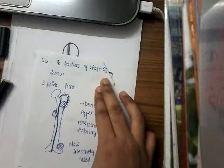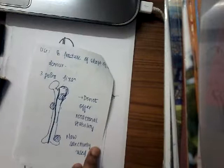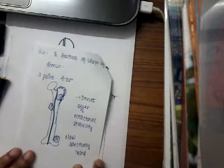There is something called the three point fixation technique which is used for this K-nail. It does not offer any rotational stability. It is now used selectively, we don't use it as much anymore.